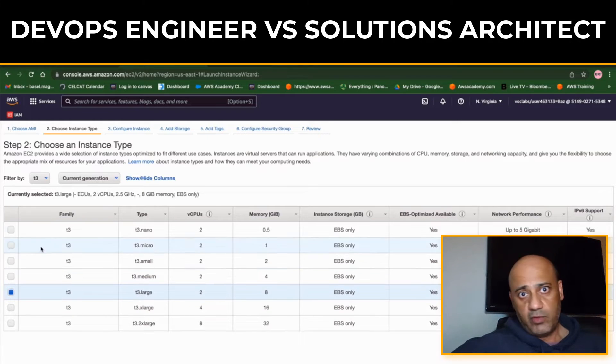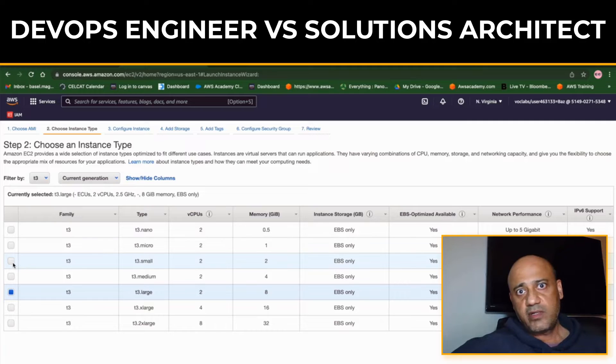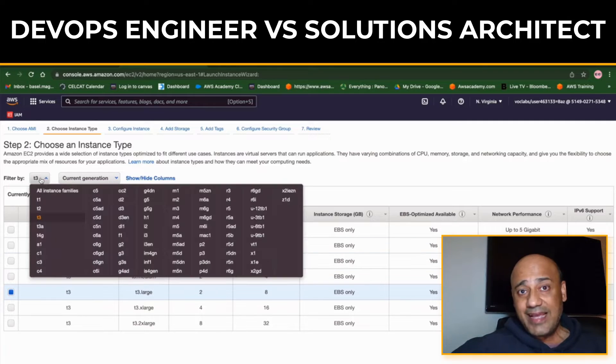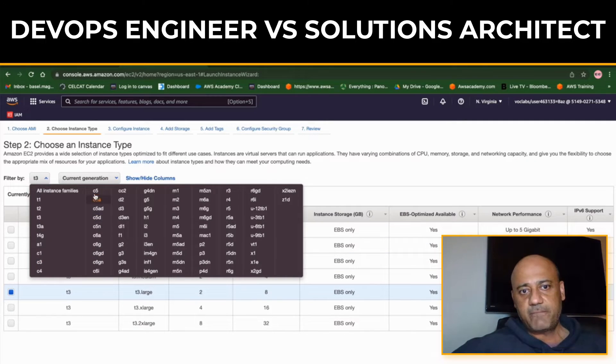DevOps Engineers are essential for companies that want to release new software features and updates on a regular basis. If you're changing software or developing software for a client, you would need a DevOps Engineer.